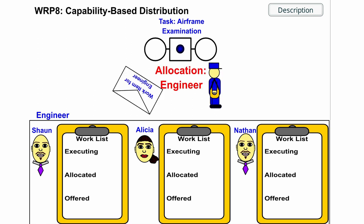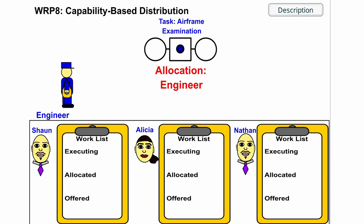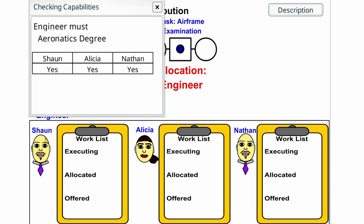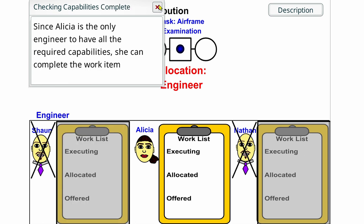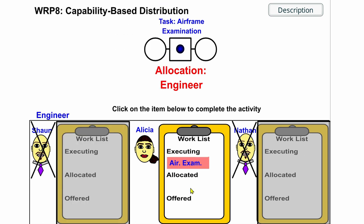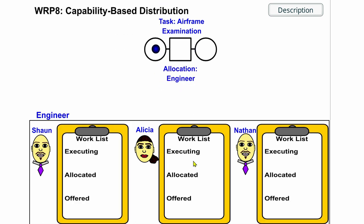Instances of the airframe examination tasks should be allocated to an engineer with an aeronautics degree, an Airbus in-service accreditation, and more than 10 years experience in Airbus servicing.